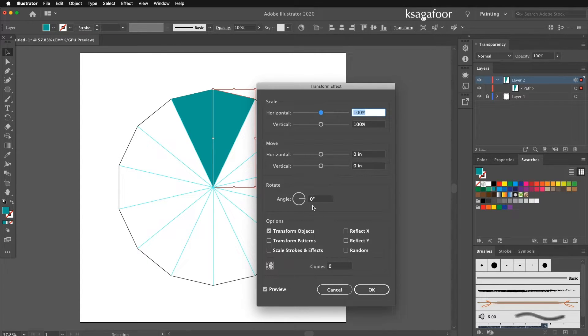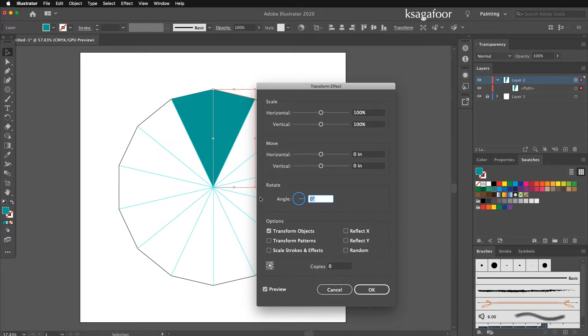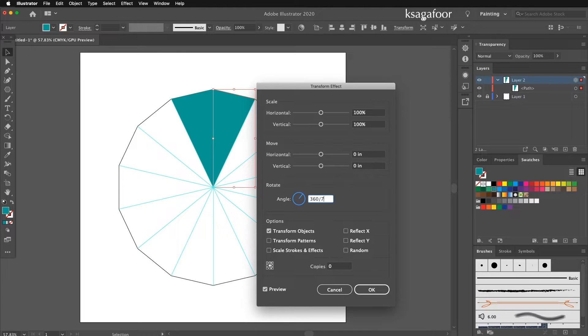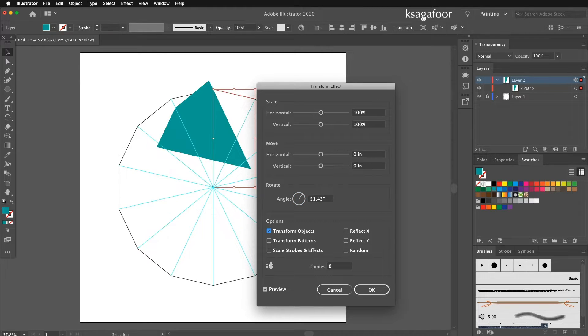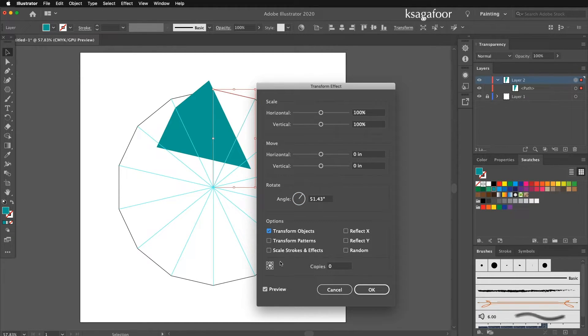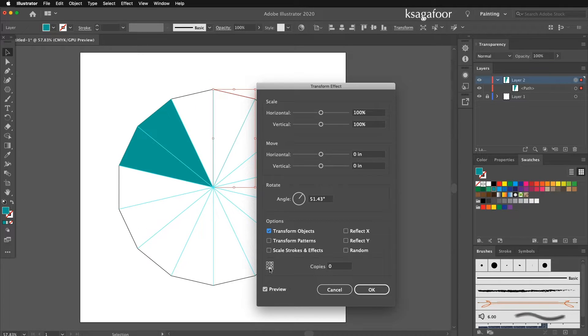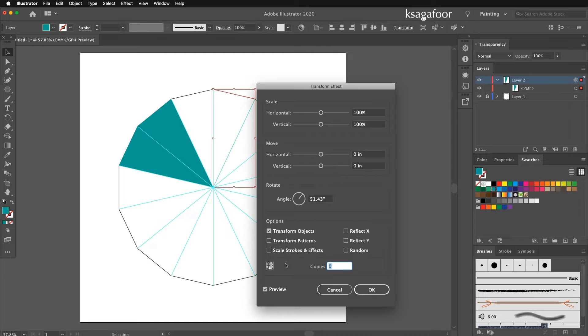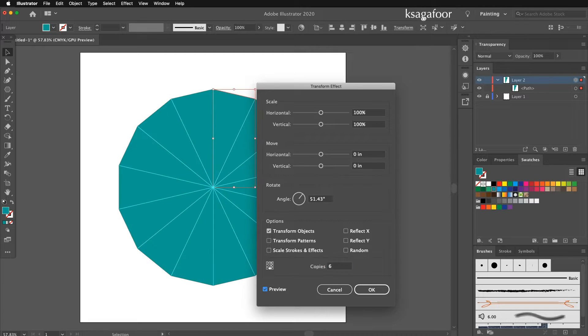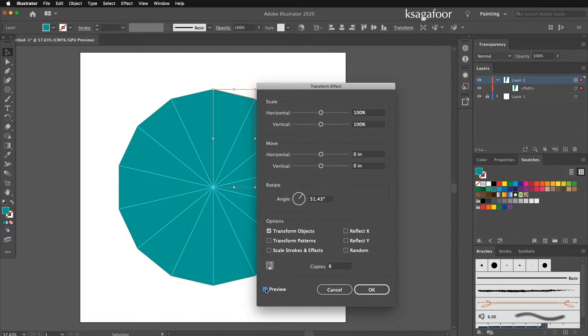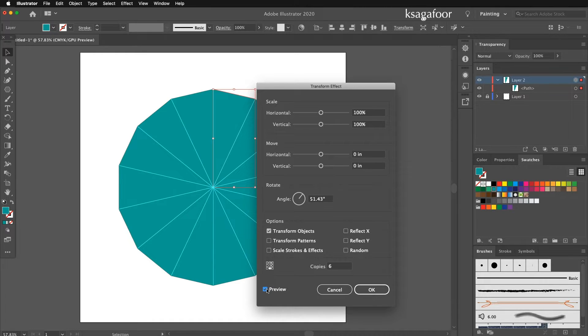Then here angle 360 divided by 7. Then make down center. Copy 6 pieces. Remember the preview should be on. Press OK.